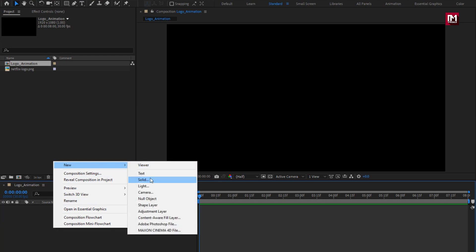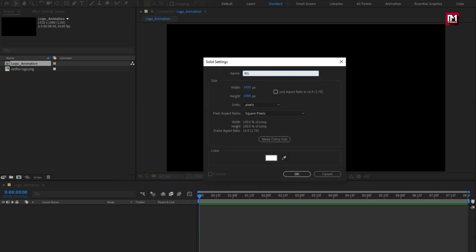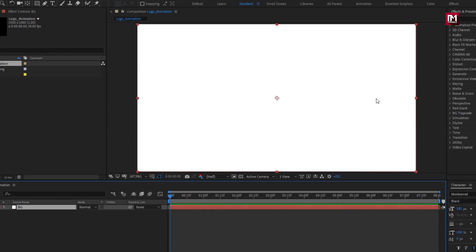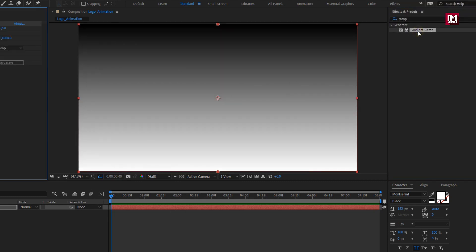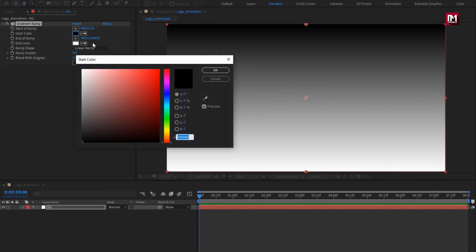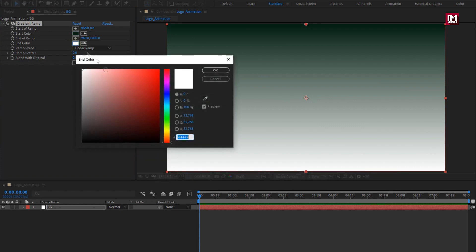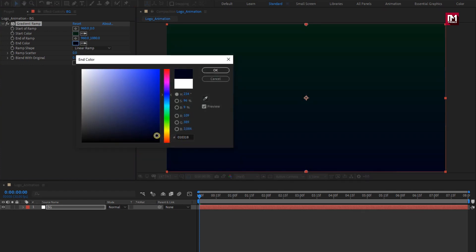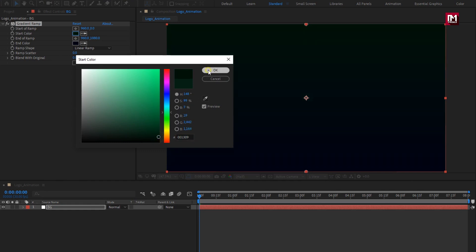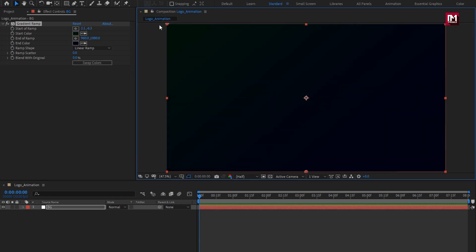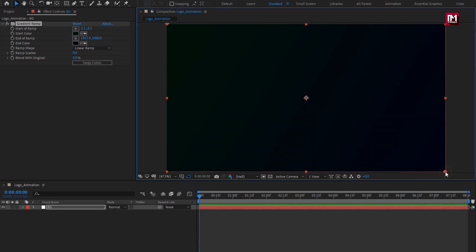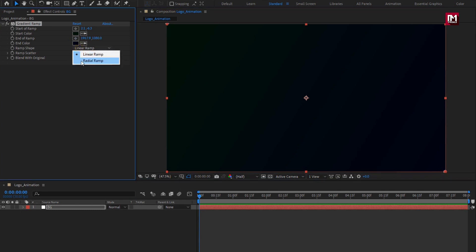Now let's create a new solid. Name it as 'background'. In effects and presets, search for 'gradient ramp' and add it to the background layer. Set the start and end color — you can set any color you want. Set ramp start and end position, then change ramp shape to radial ramp. Set ramp scatter value to 500.